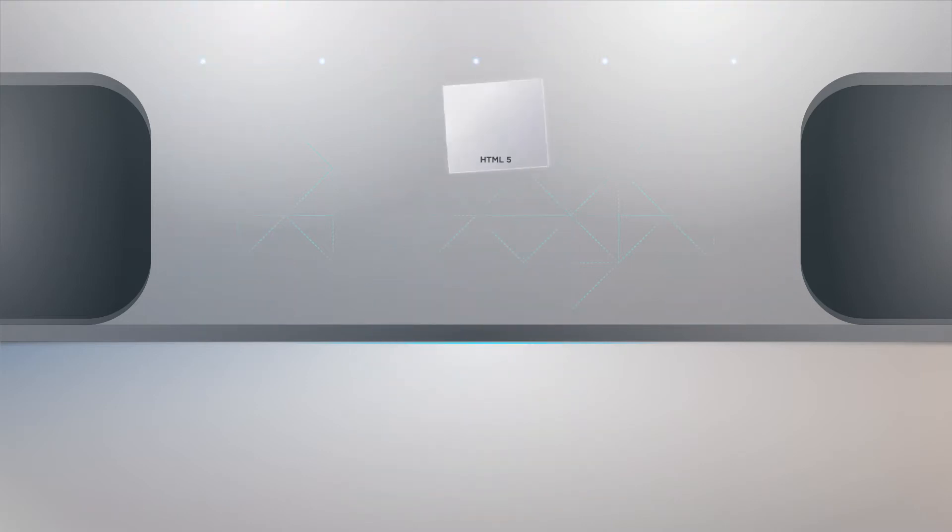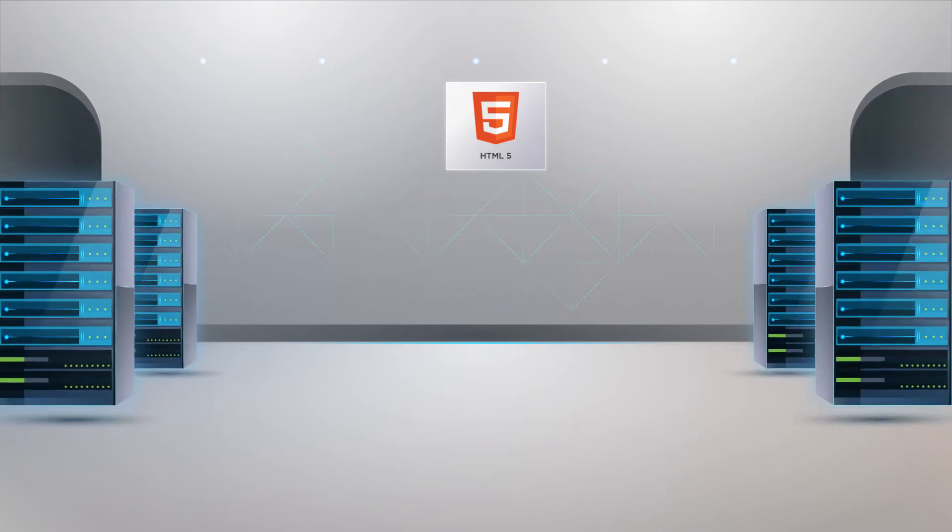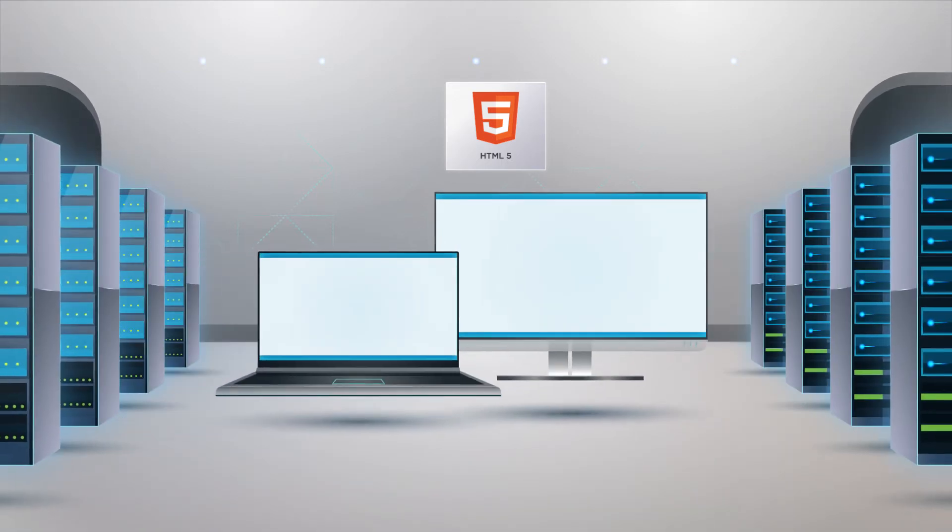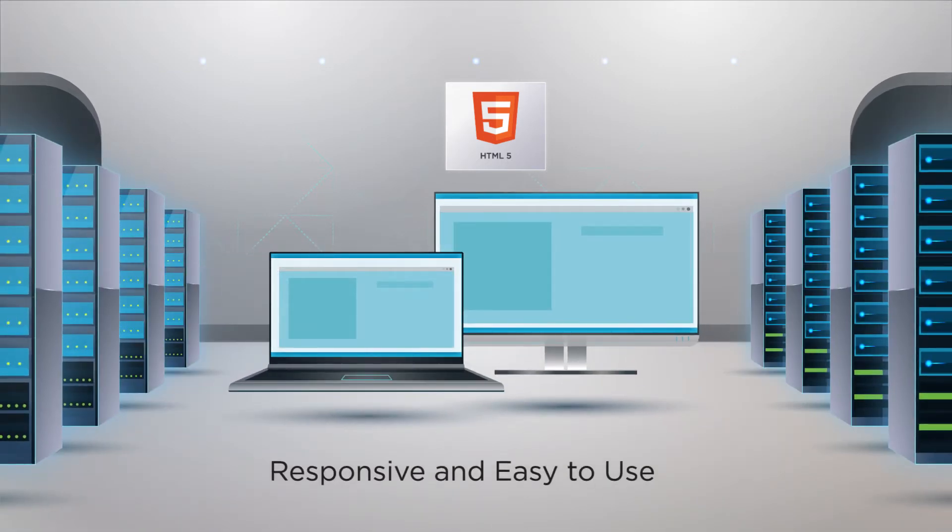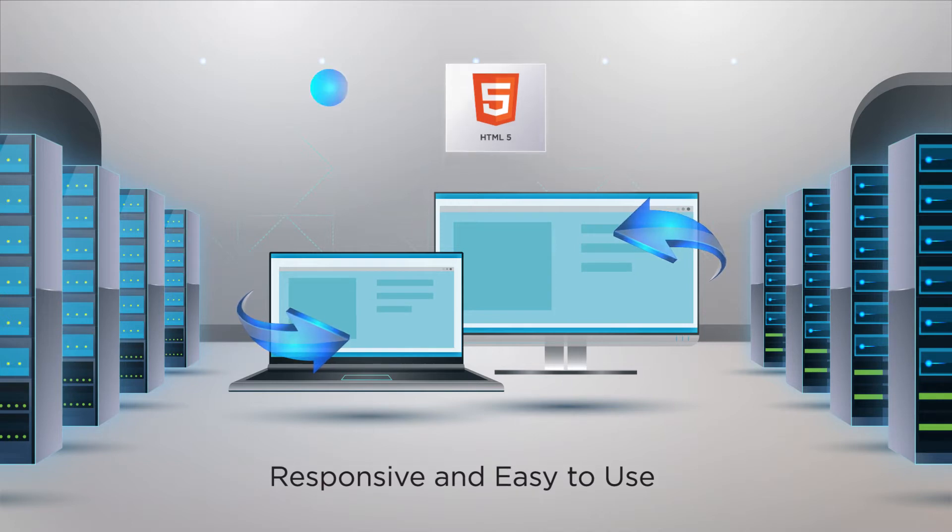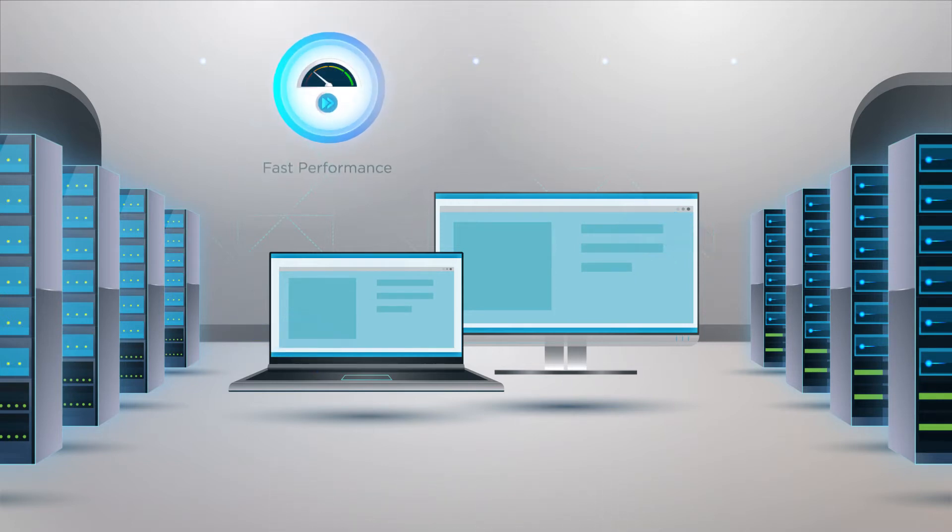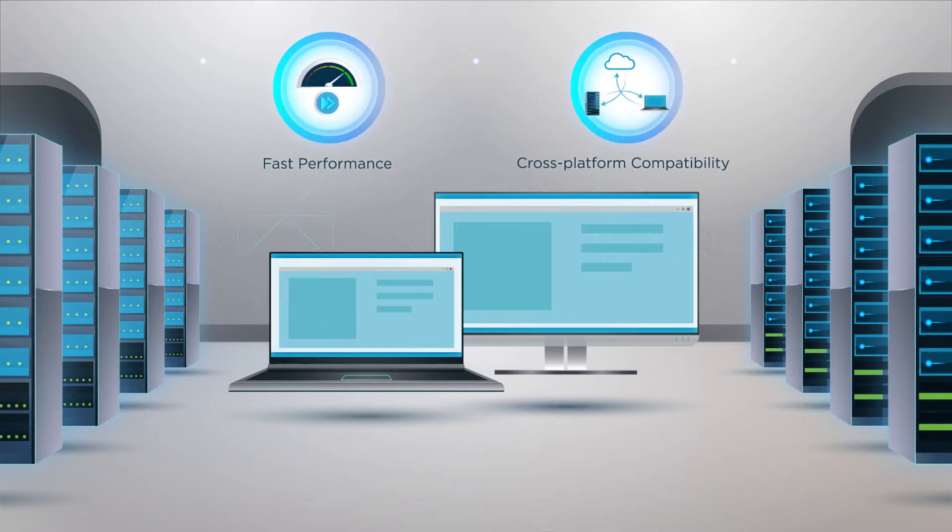The new HTML5-based vSphere client provides a modern user interface that is both responsive and easy to use, enabling fast performance and cross-platform compatibility.